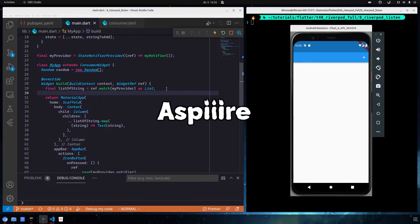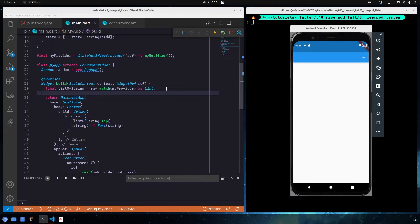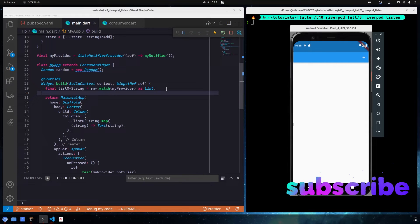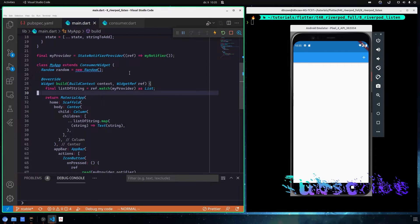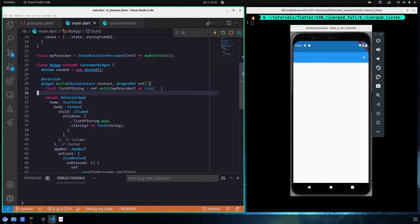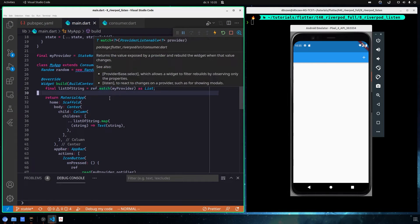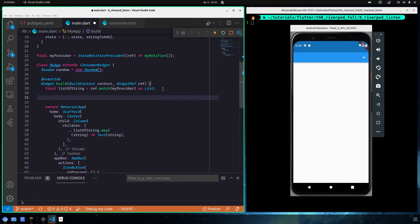In the previous video we talked about the StateNotifierProvider. This time we are going to see another method that is really important to know about. We have seen two methods — ref.watch and ref.read. We are going to use the same example from the previous videos, and the method we want to look at is called listen.